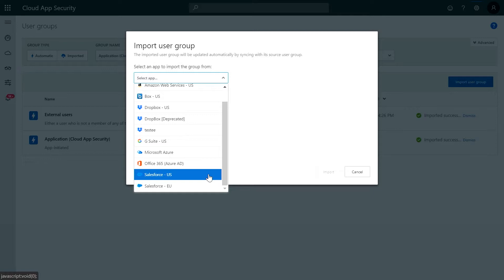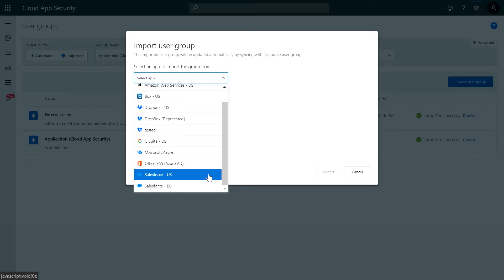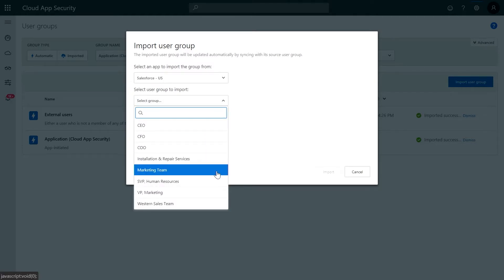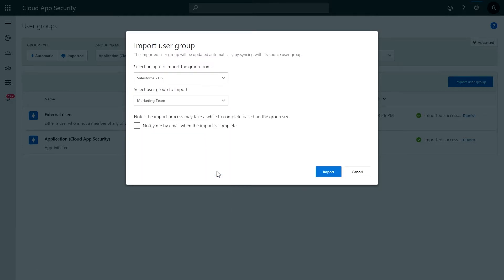In this case, we're going to select Salesforce as the app and then select the marketing team from the drop-down list below as a new user group we would like to import. Depending on the group size, the import can take up to an hour. If you don't want to wait for the import to complete, simply check the box that says Notify me by email when import is complete. And now select Import.